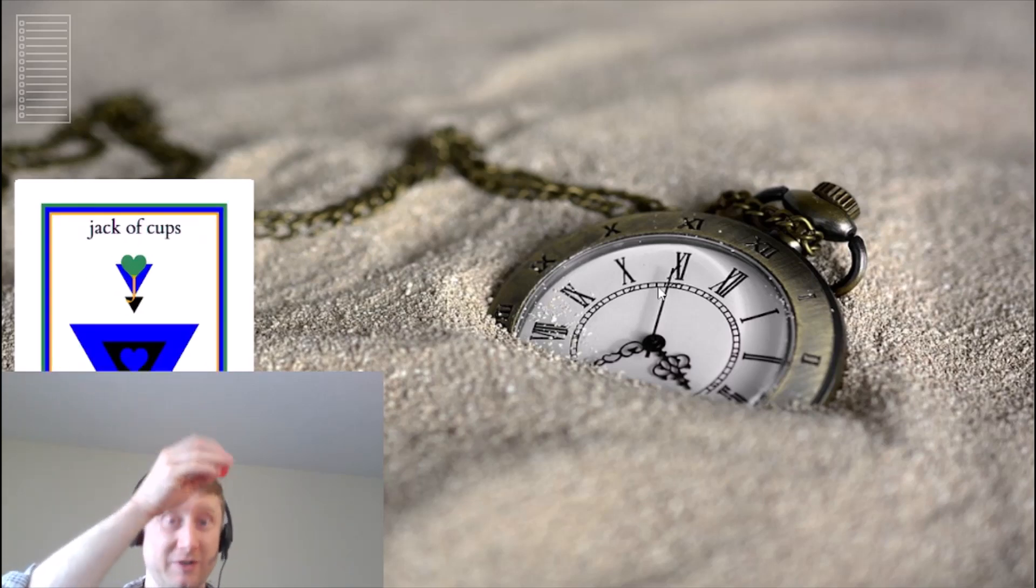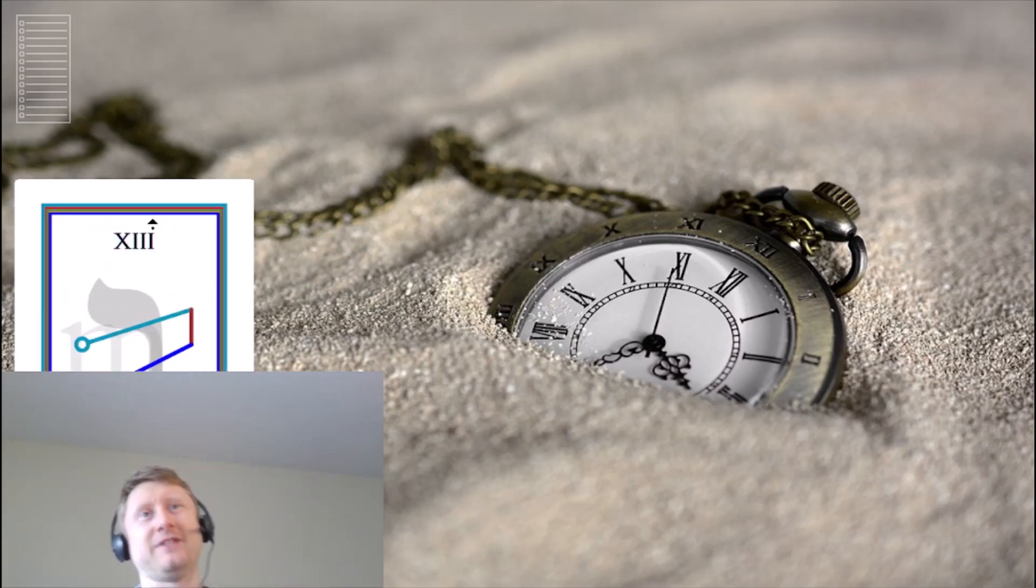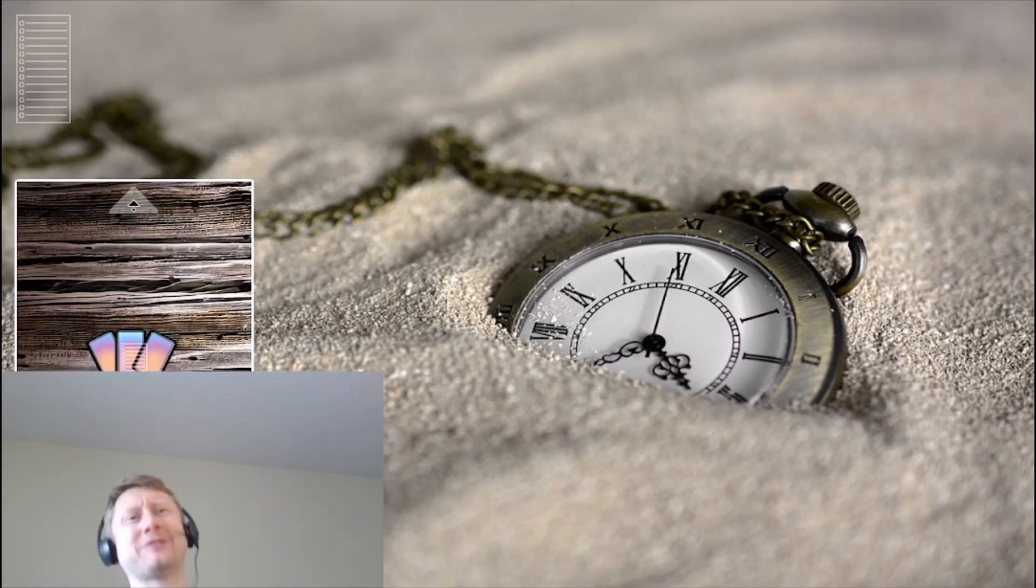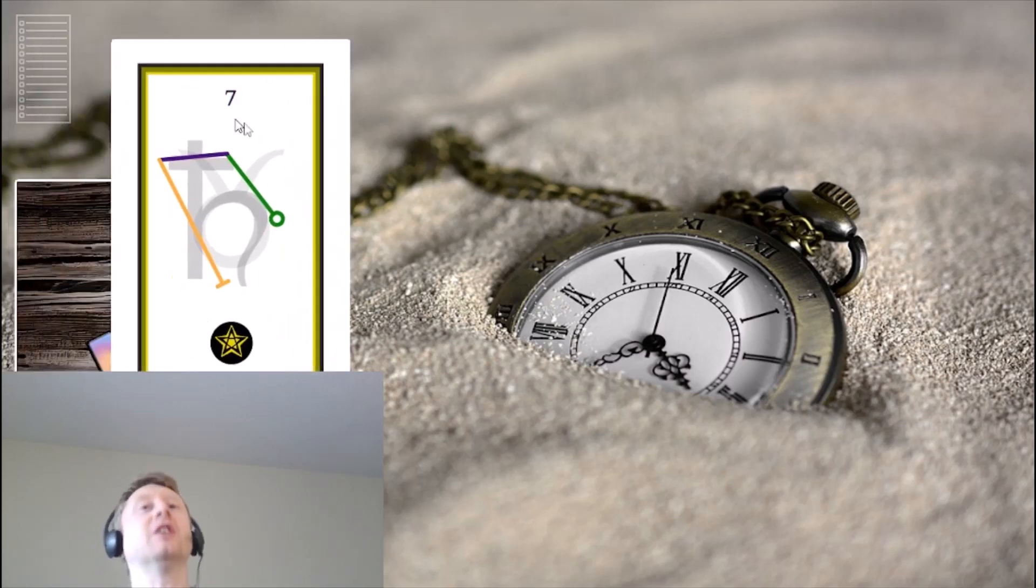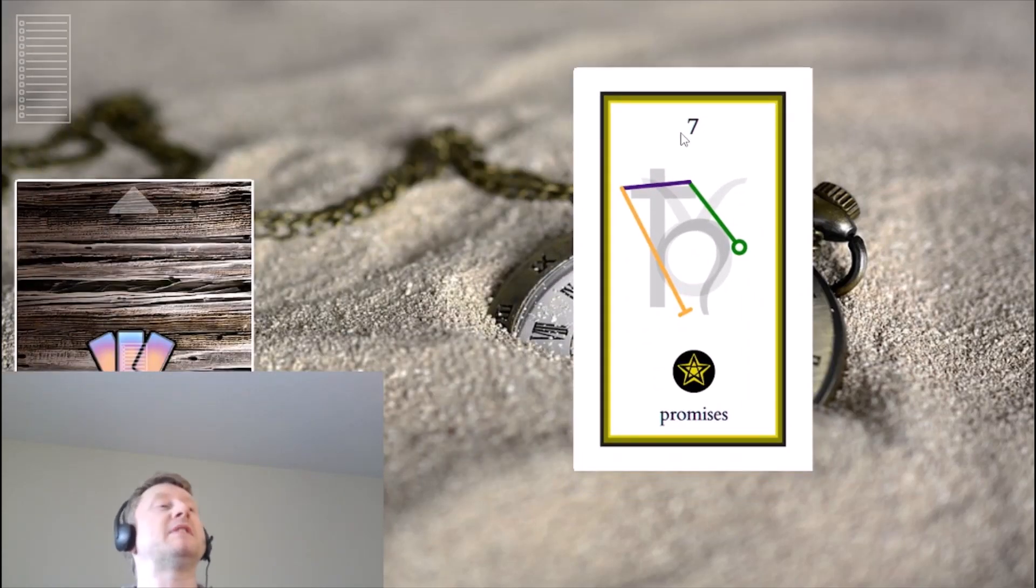All right, we're going to do another 60 seconds path and tarot, 60 seconds of straw card promises.